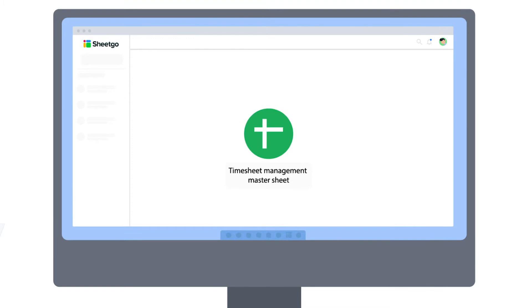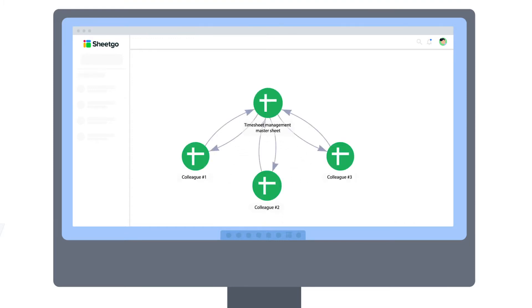Unlike a standard spreadsheet template, the SheGo workflow contains separate but connected Google Sheets files, and data flows between them via SheGo connections.